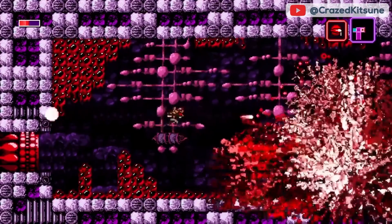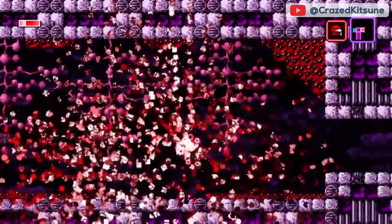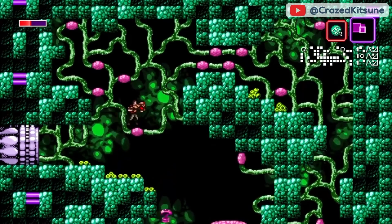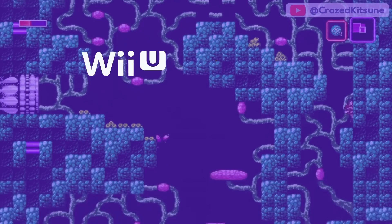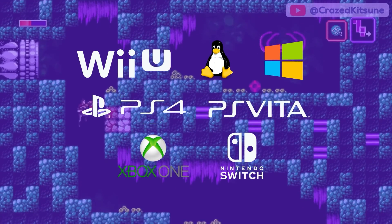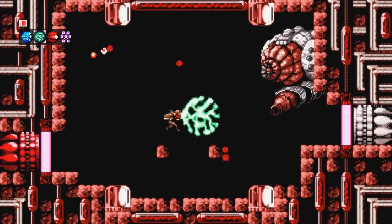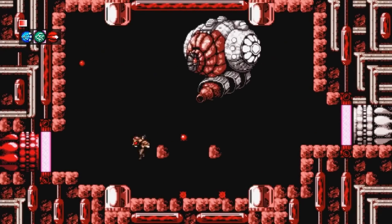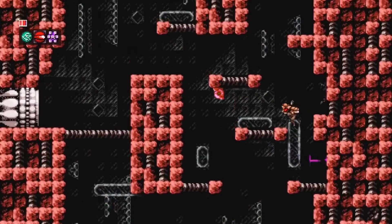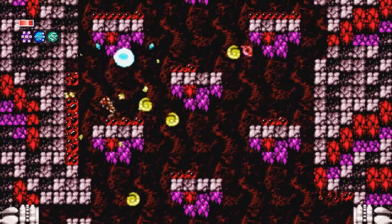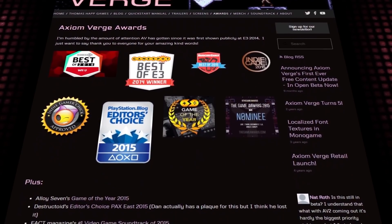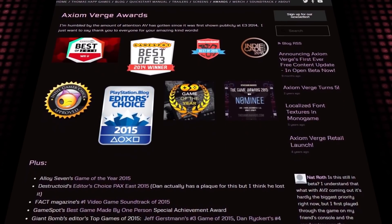Thomas worked on every detail of his game, including art, music, and coding. After launch, he received some great help from the MonoGame team to port the game to nearly every platform out there, including Xbox One, Nintendo Wii U, Nintendo Switch, PlayStation Vita, Windows, and Linux. Axiom Verge is truly one of the best solo-developed games out there. It has also received a ton of industry recognition, accumulating accolades like GameSpot's Best of E3, Alloy 7's Game of the Year, and more.